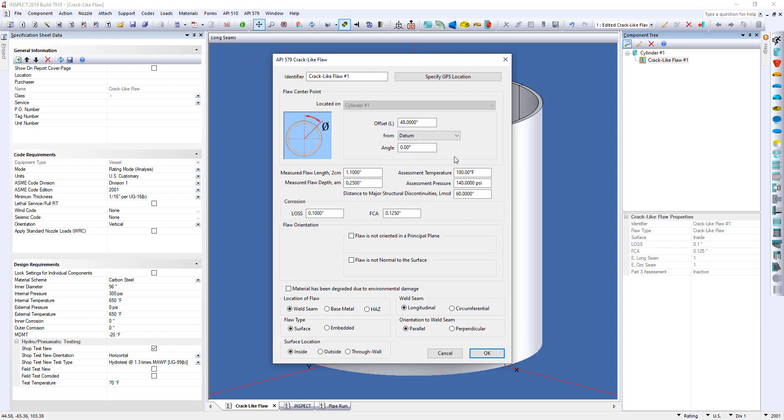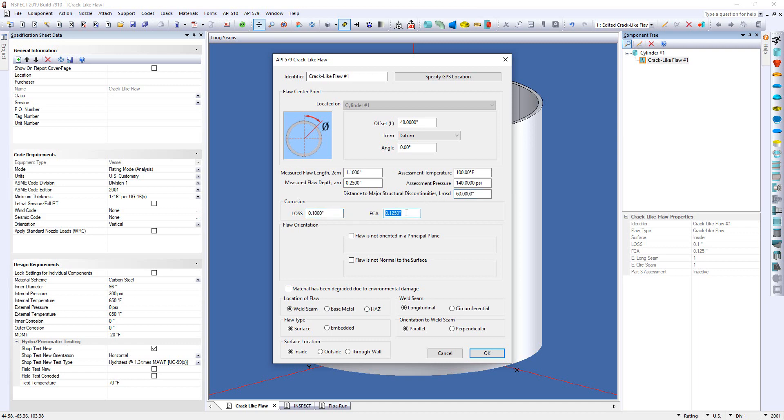Then there will be the setup of the crack itself. So you'll enter in the measured flaw length right here as well as the flaw depth, your assessment temperature, assessment pressure, and your distance and major structural discontinuity. From here there will be inputs for your loss as well as your future corrosion allowance. And if your flaw is not orientated in a principal plane or it's not normal to the surface, we have options down here below under the flaw orientation.